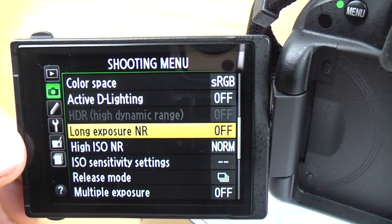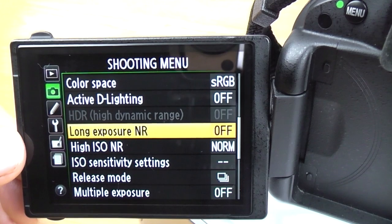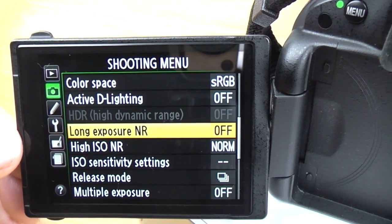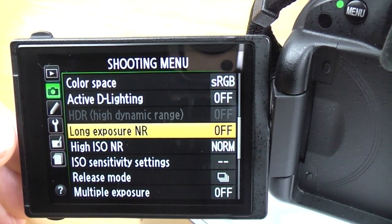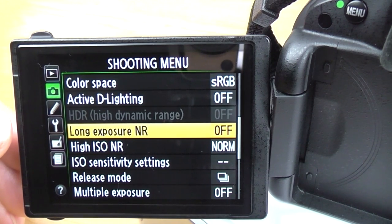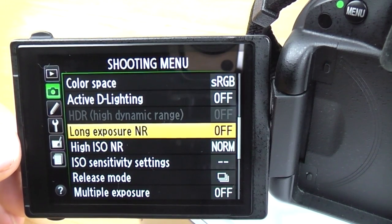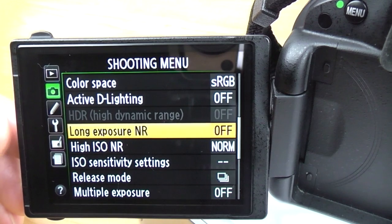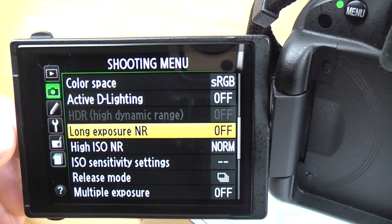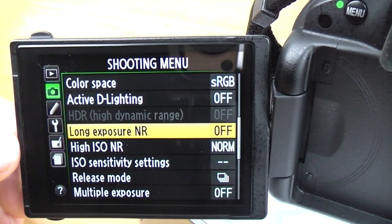Long exposure noise reduction: if you're shooting anything over a couple of seconds, you can have the camera automatically apply noise reduction. What it does is take another blank exposure of the same length to map out the noisy areas. So if you do a 5-second exposure, you'll have to wait another 5 seconds for the noise reduction photo before you can use the camera again. It does work quite well, but just bear in mind you've got the same amount of time to wait before your next shot.